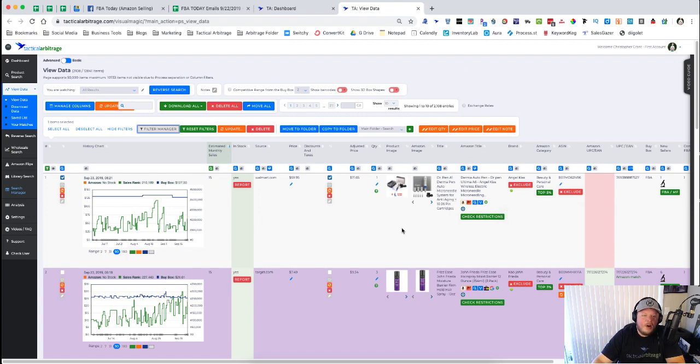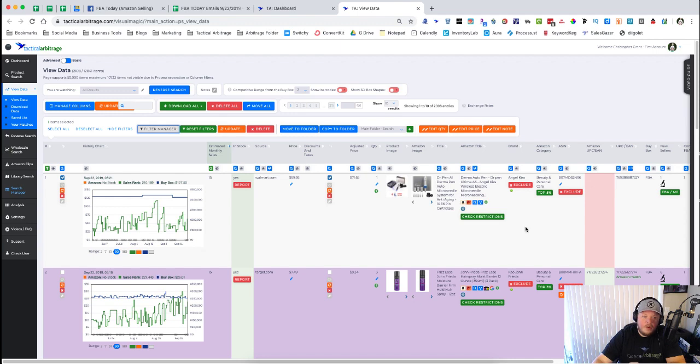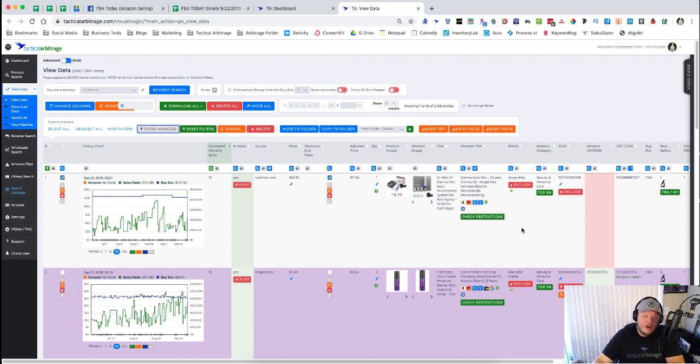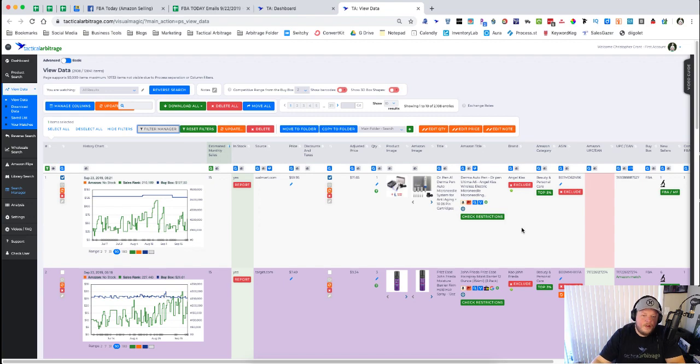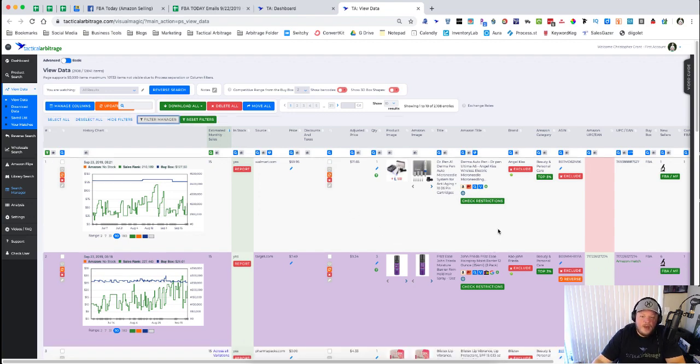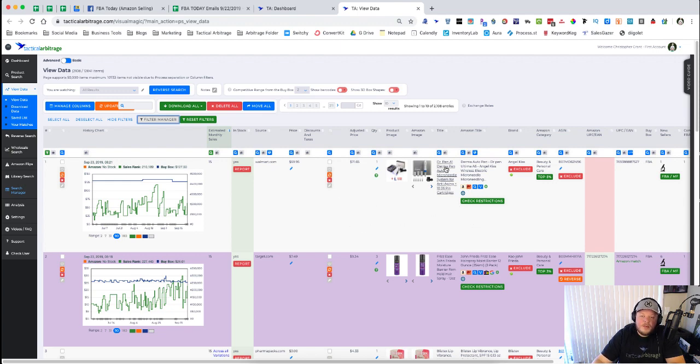Now we're back inside of the view data screen and you're going to want to make sure that you are signed in to Amazon Seller Central. This is very similar to if you were using something like RevSeller or any other software that's out there that will check on restrictions for you.